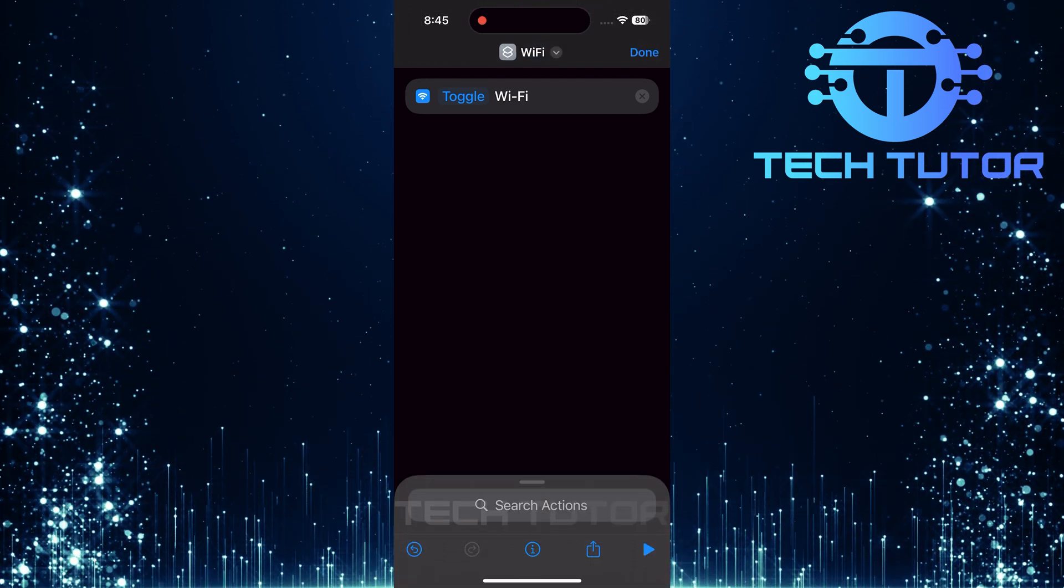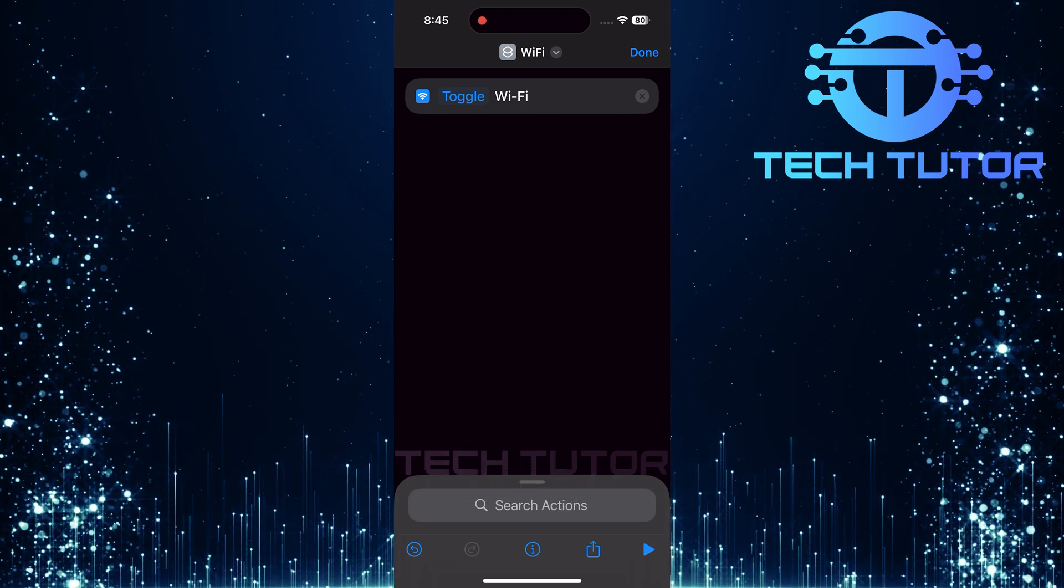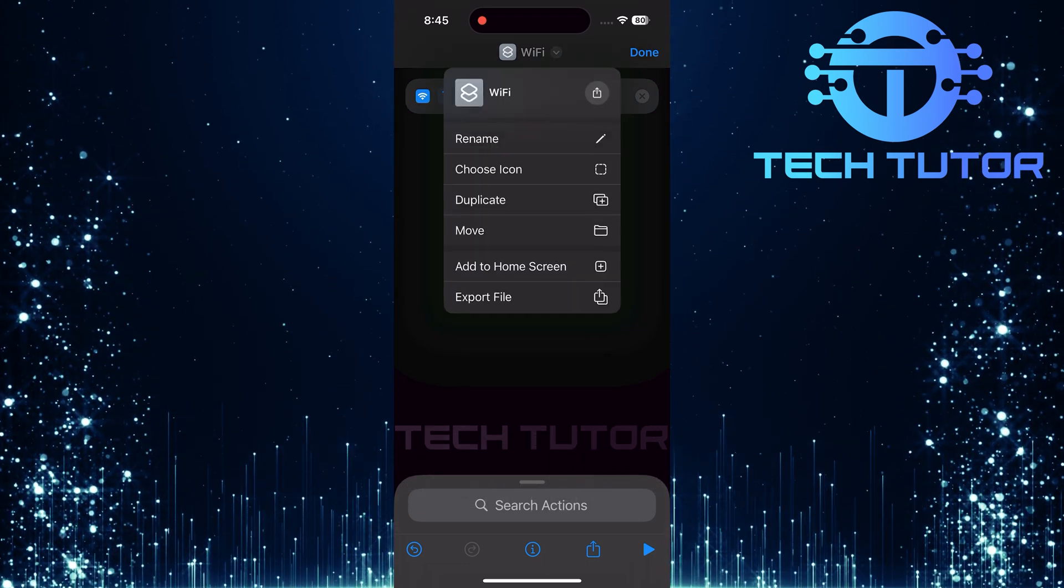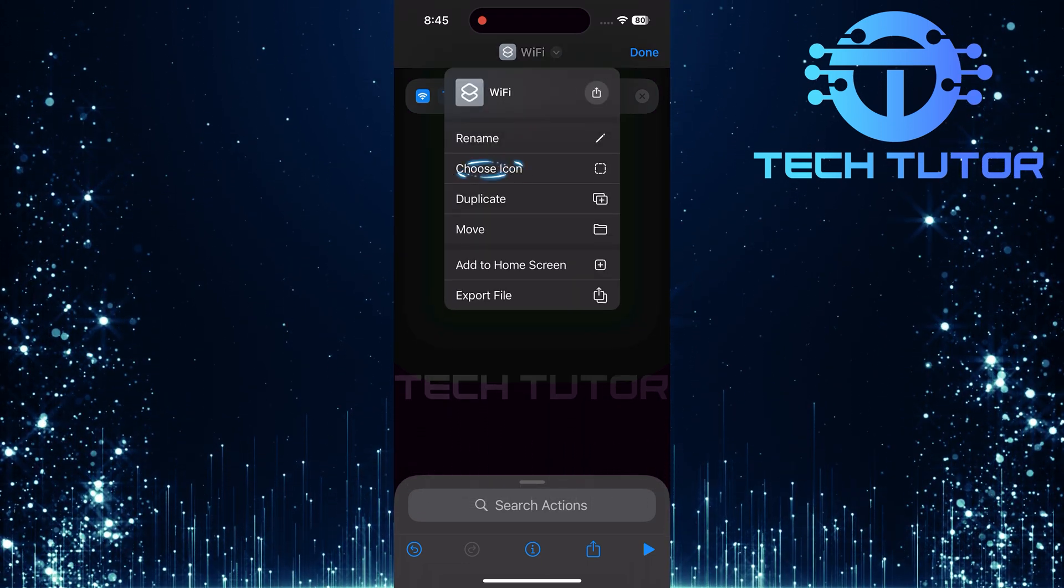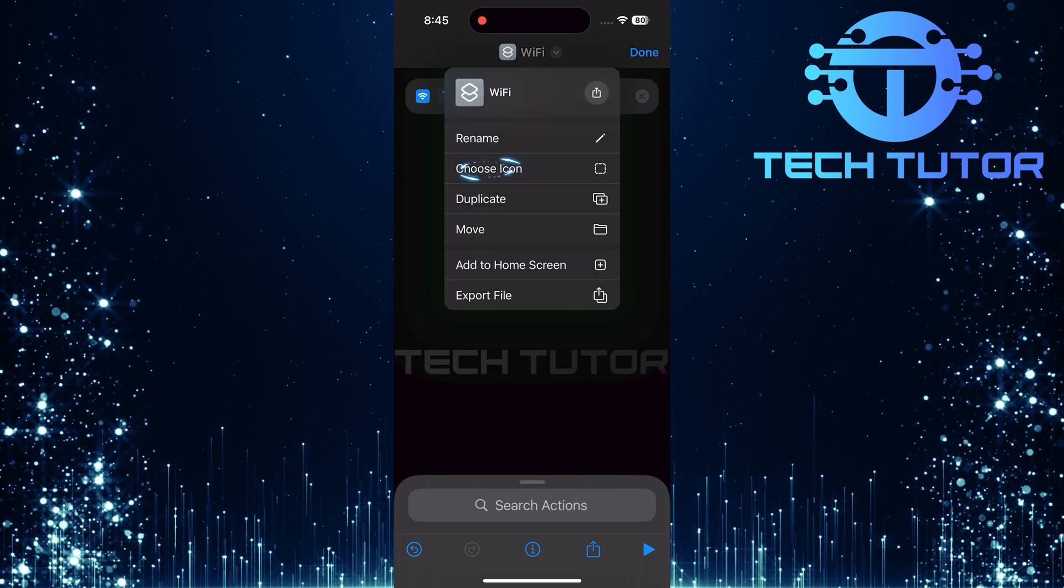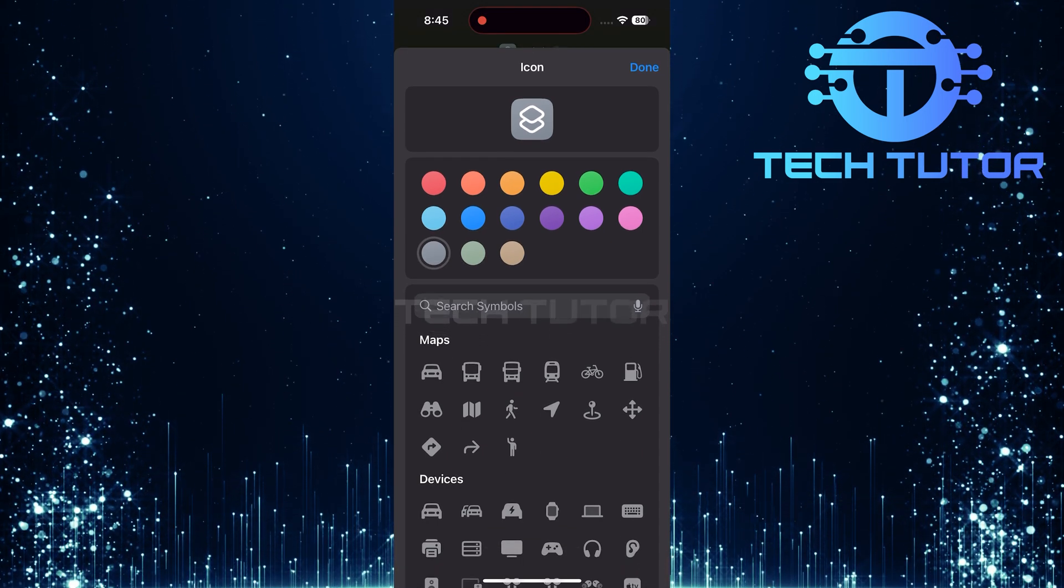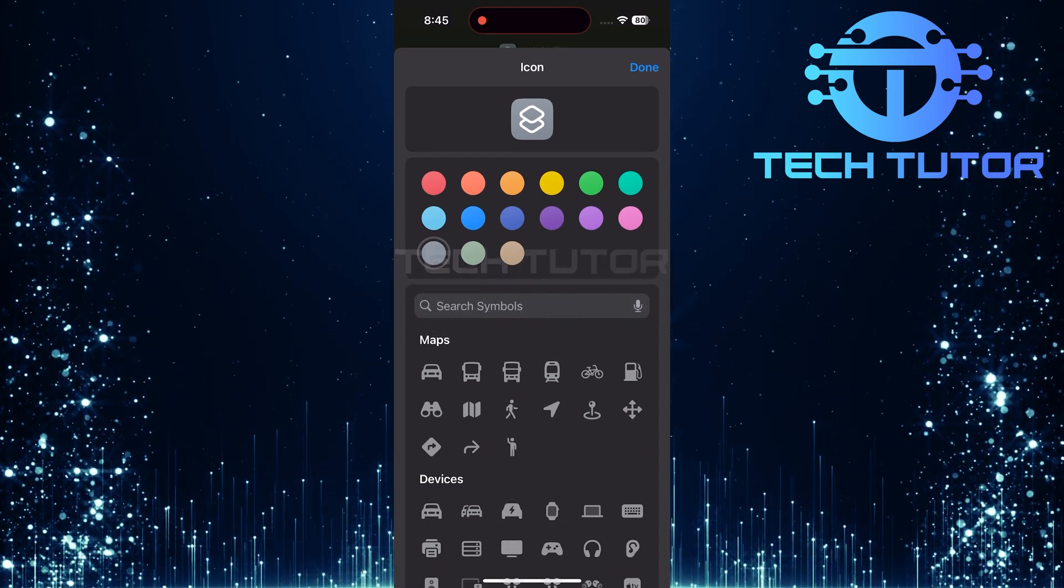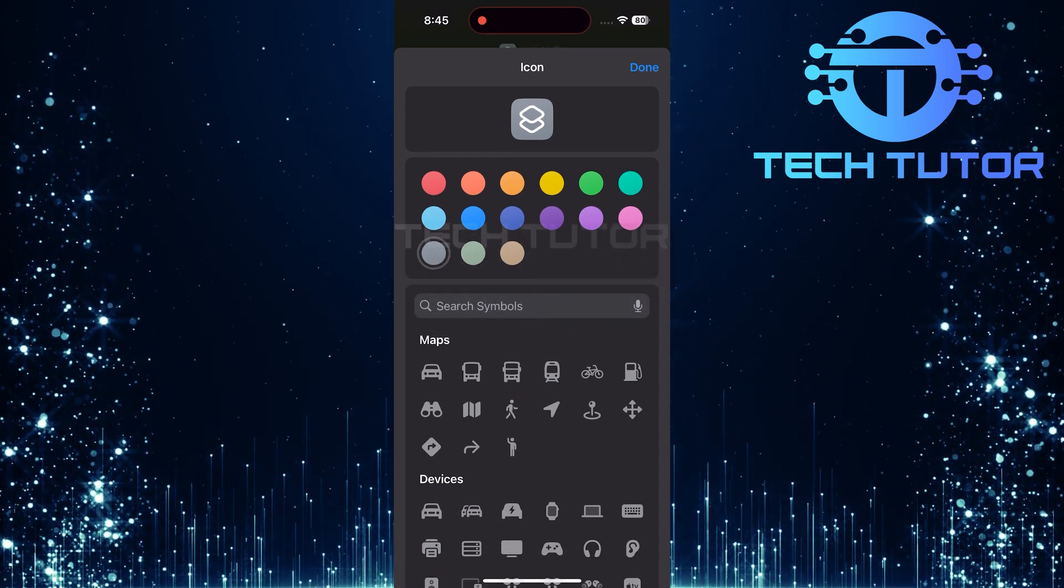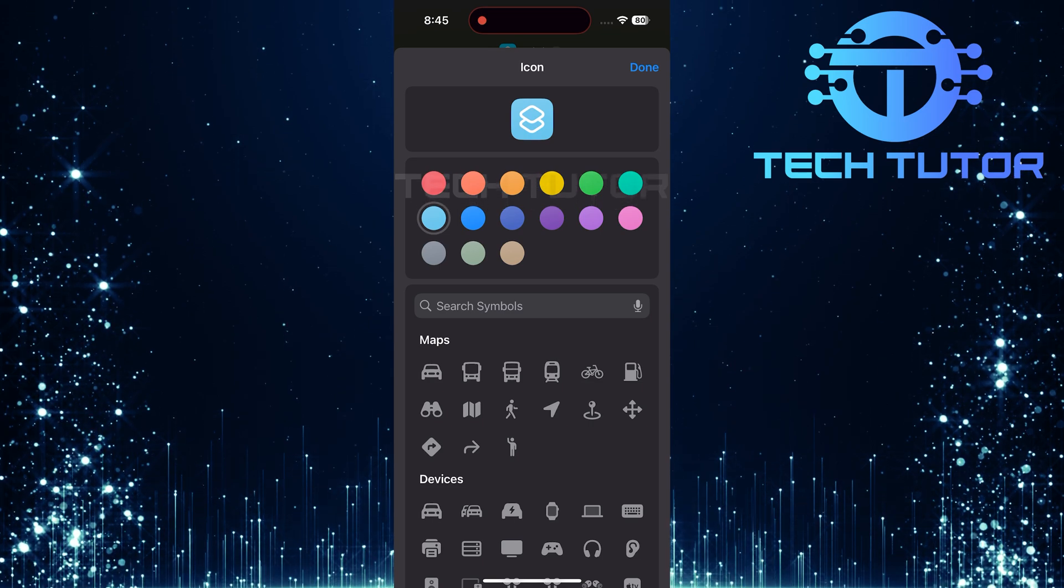Now, let's choose an icon. Tap that downward arrow again and select choose icon. You can change both color and style here. Let's go ahead and pick blue as our icon color.